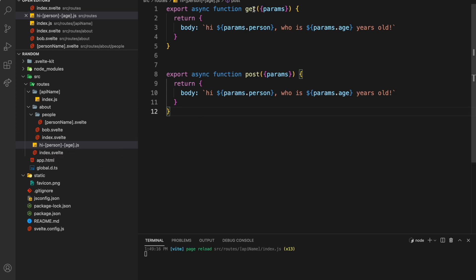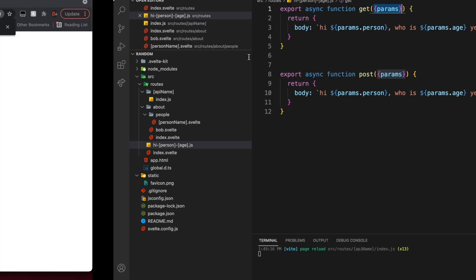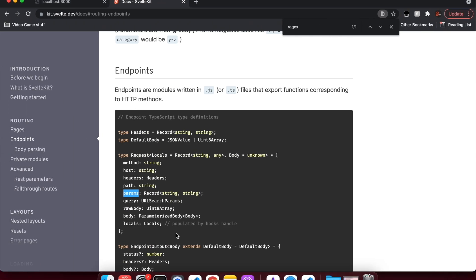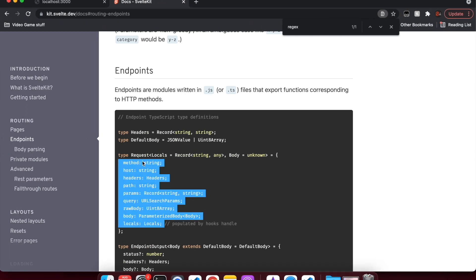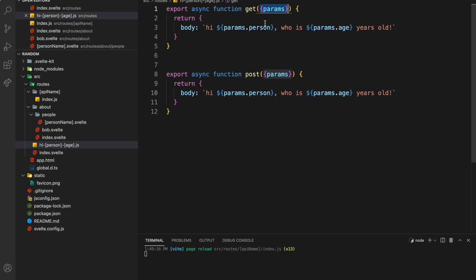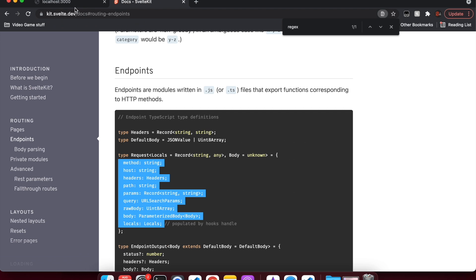What you need to do is pull out the params argument, which you can see here among all these others. You might pull out method, host, or whatever. But if you just need params, you can pull that out and use it in your function. Here I have hi-some-person-age, and then it'll give them a message back.